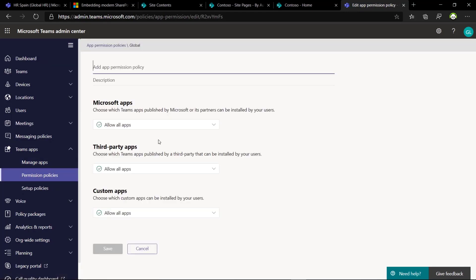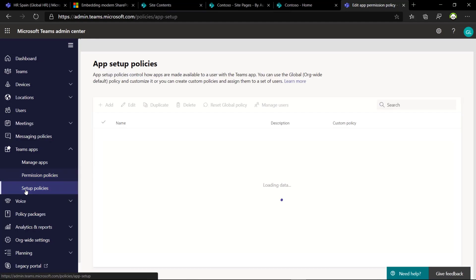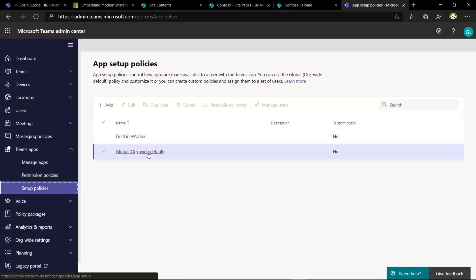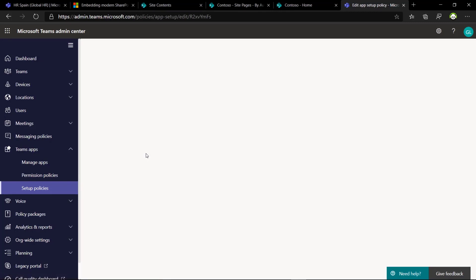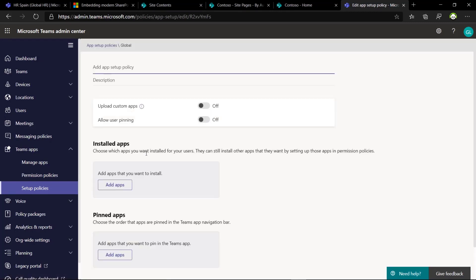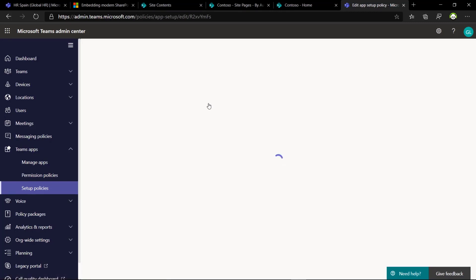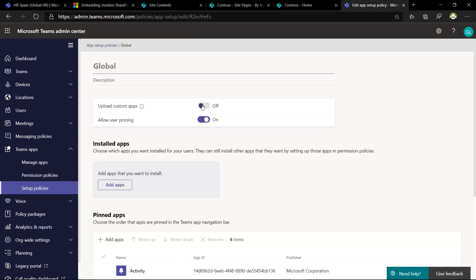Another important setup to perform is in the permission policies. Here you can define if you want to make this application available for specific groups or few people or for the entire tenant.